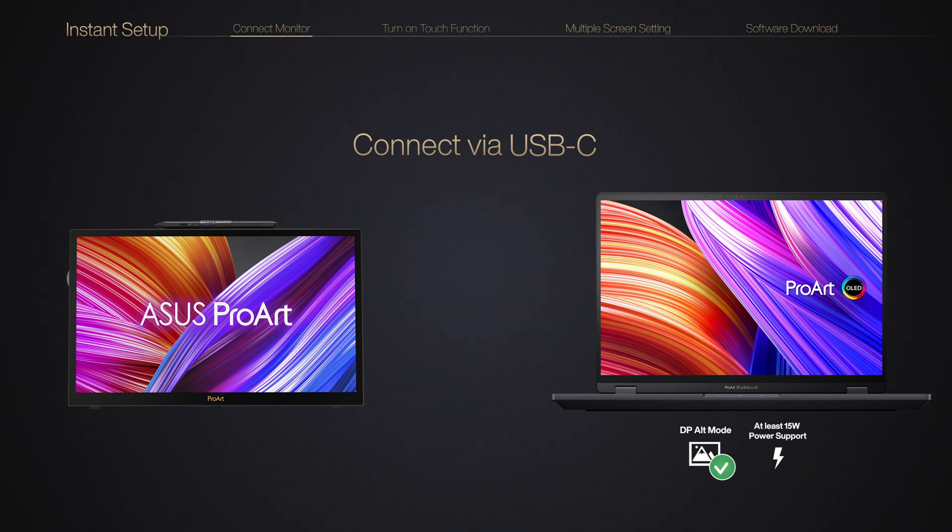If your device supports USB-C DP-Alt mode but you're unsure if it can provide enough power, you will need to connect an adapter to acquire external power.